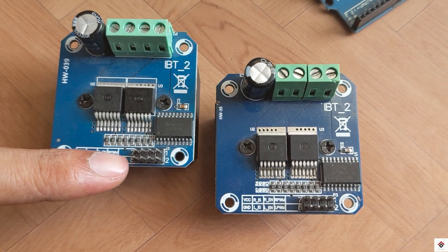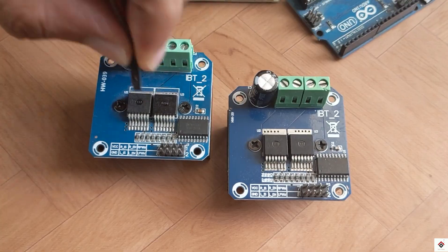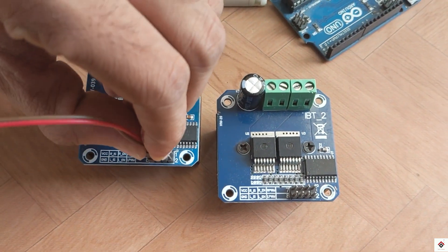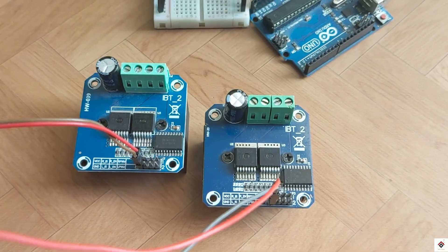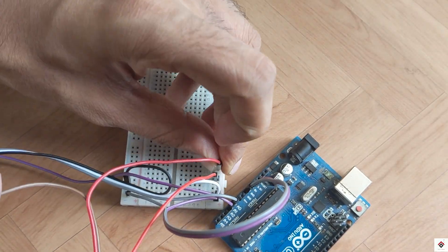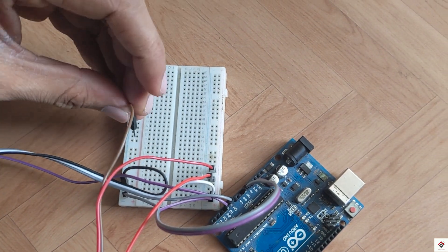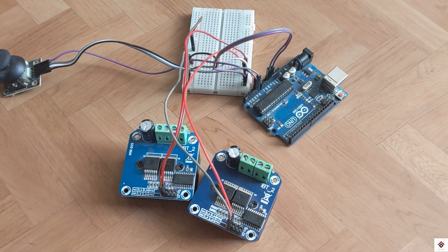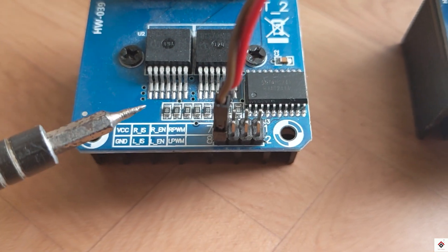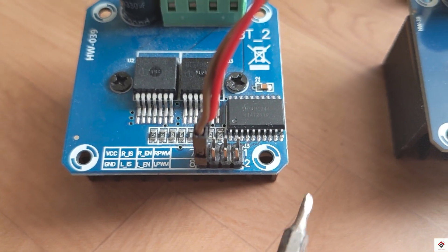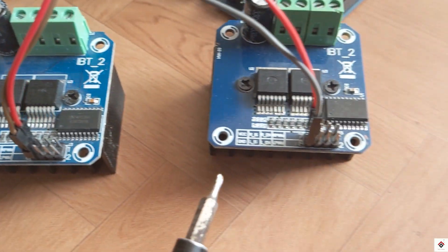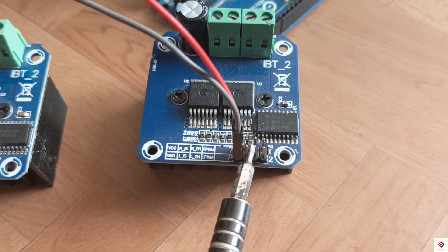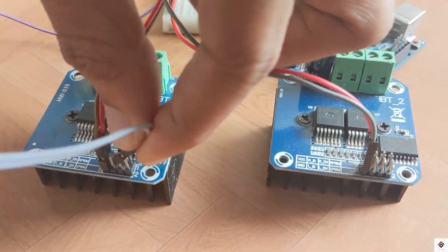The VCC and ground of both the motor drivers go to common 5 volts on the breadboard. Next, the two right and left enable pins, which are REN and LEN, of both the motor drivers go to common 5 volts on the breadboard.